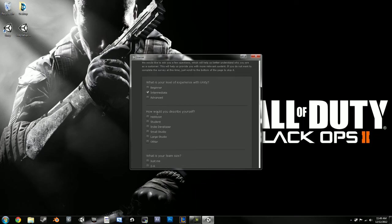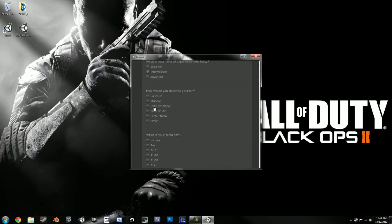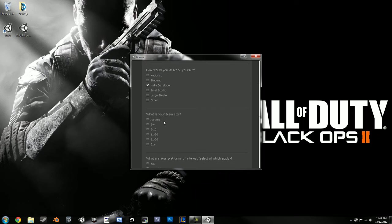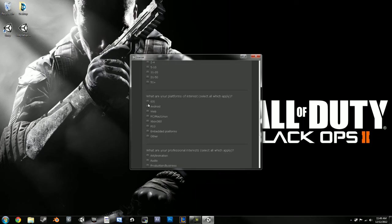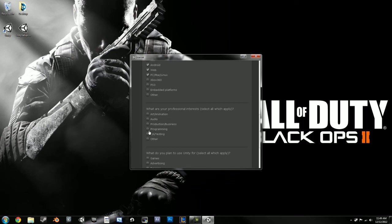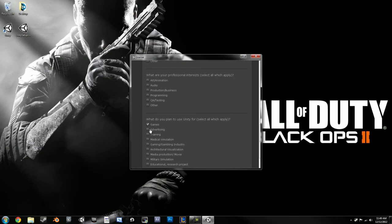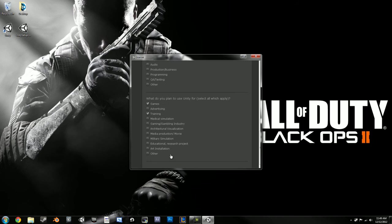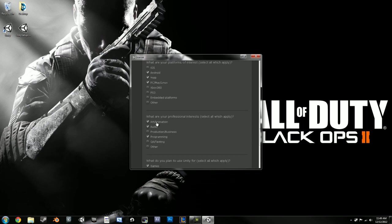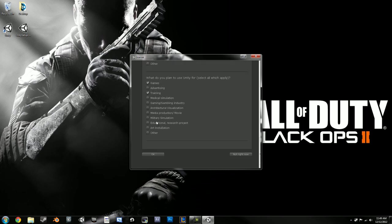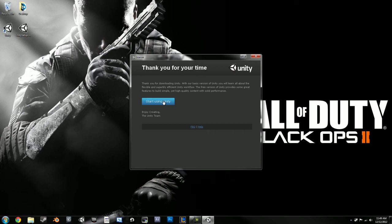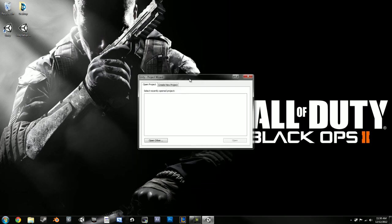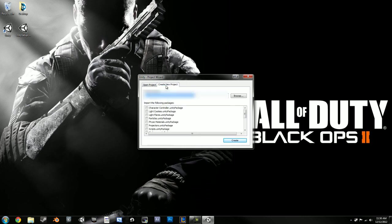So you can just go through however, it doesn't really matter. Basically this is not really that important. Alright, so you can just click start using Unity. And I'm going to have to blur this out.